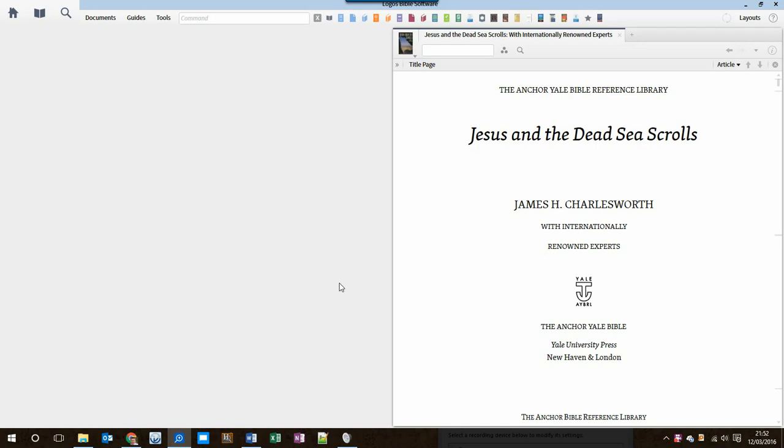At the end of March 2016, Logos is going to retire its Send to Kindle service. So this video is to show you how you can send a Logos book to Kindle even without using that service.